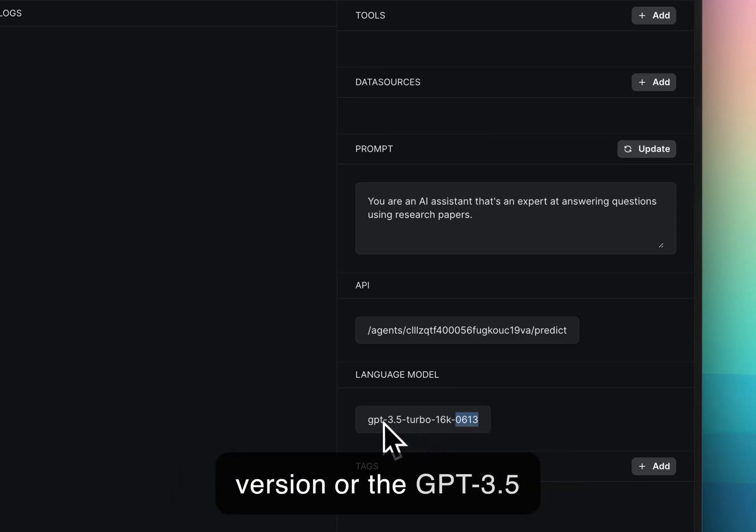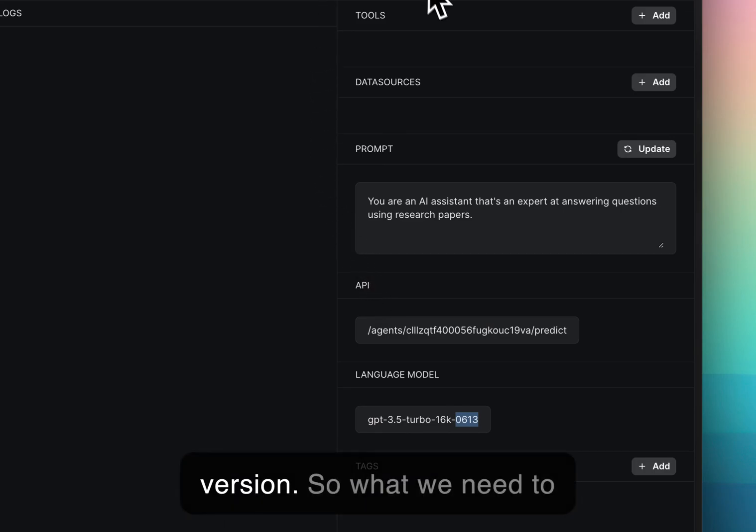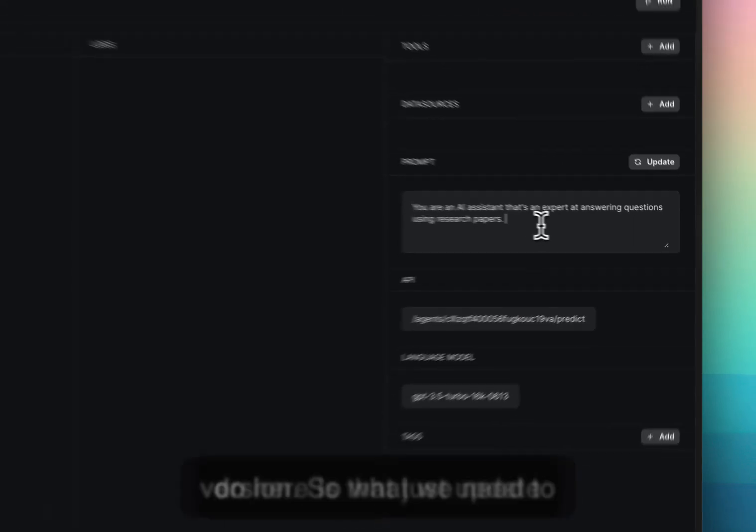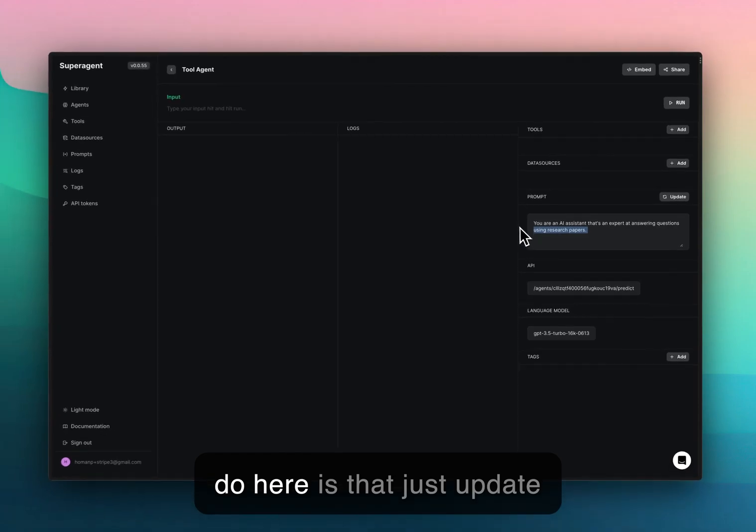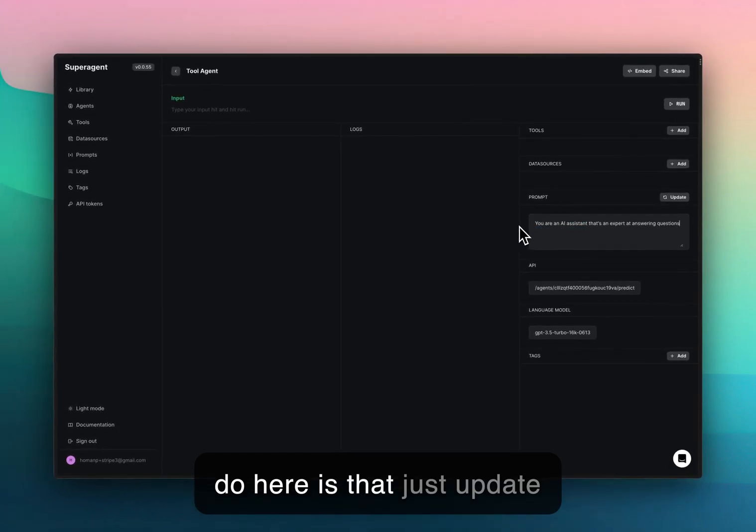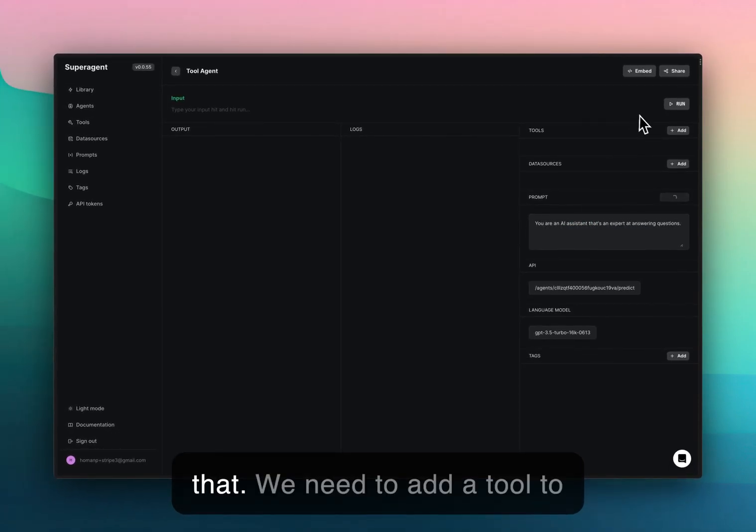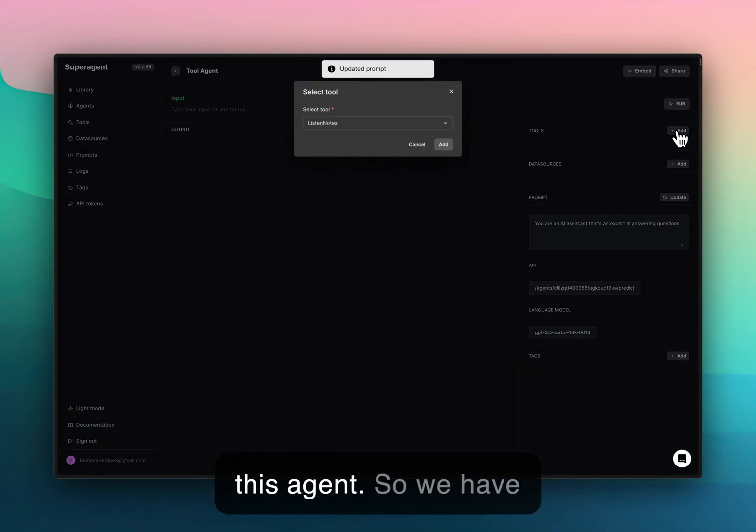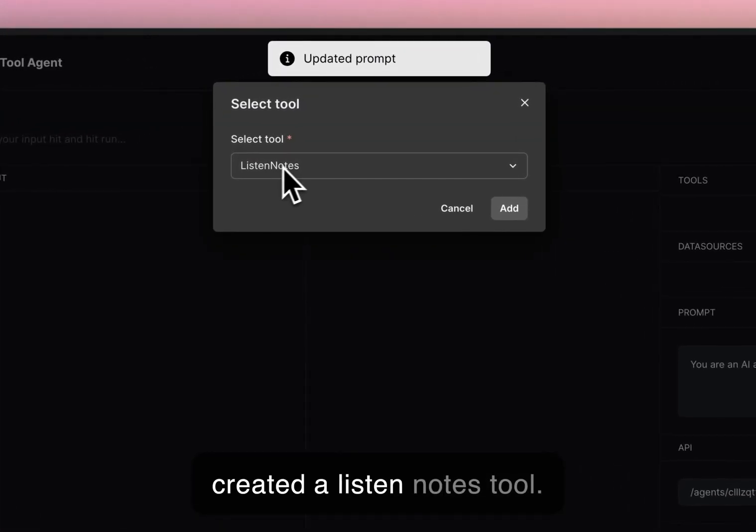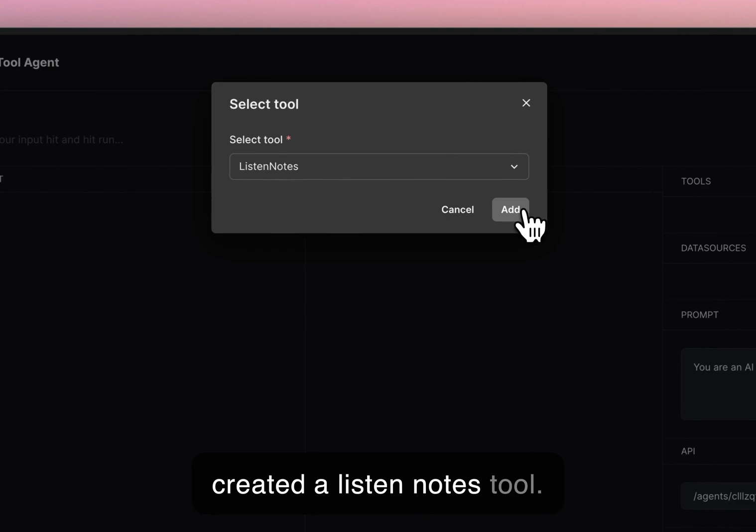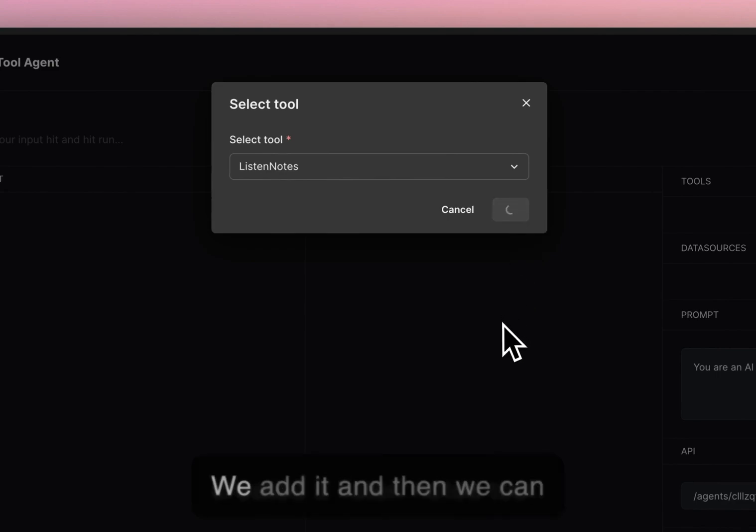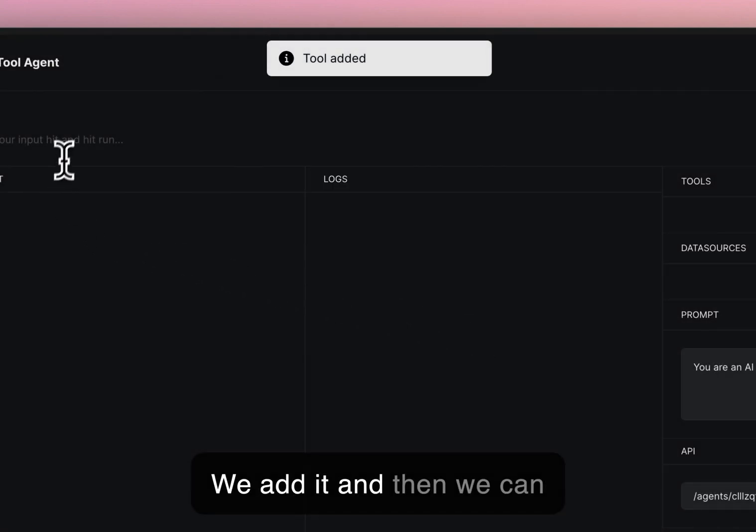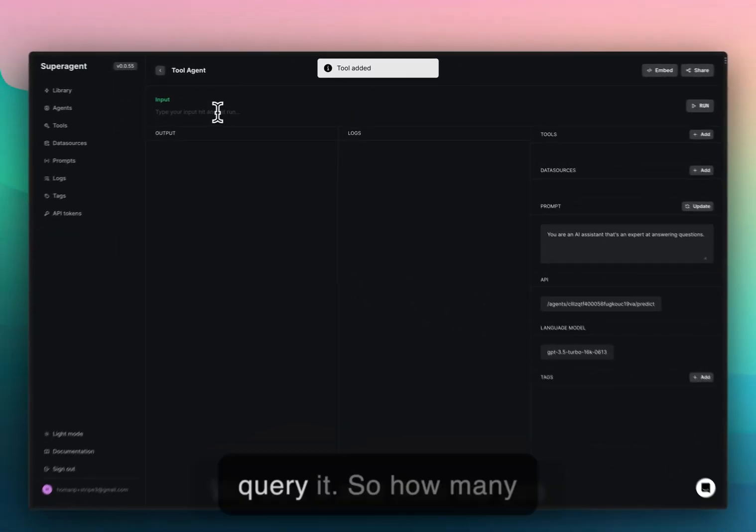What we need to do here is just update that. We need to add a tool to this agent. We have created a Listen Notes tool. We add it and then we can query it.